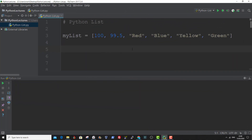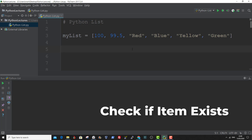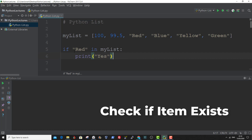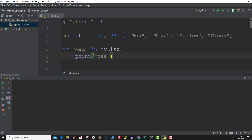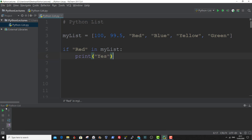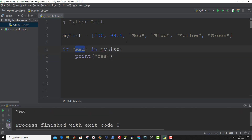To determine if a specific item is present in a list, you can use the in keyword. Let me show you an example. Here we're using the if statement to find if red is present in MyList using the in keyword. So yes, red is present in MyList. And that is how to determine if an item exists in a list.